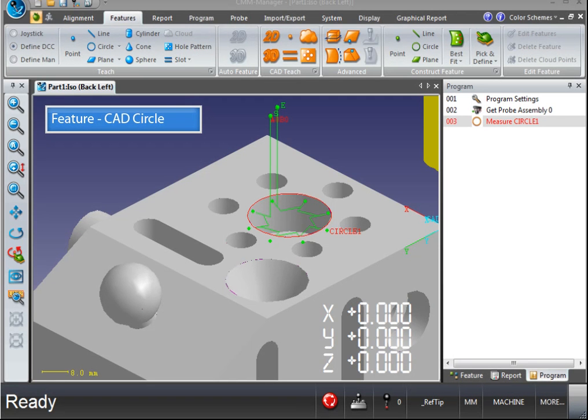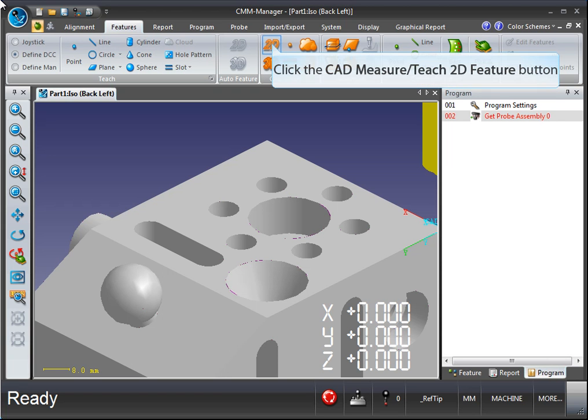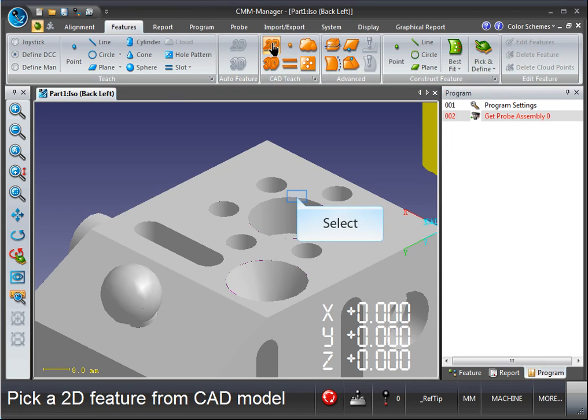CAD Circle. Click the CAD Measure Teach 2D Feature button. Select the circle.